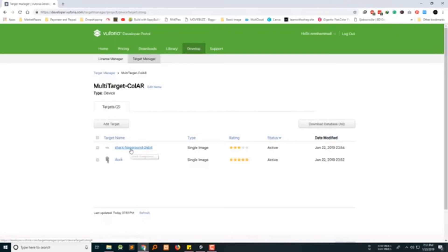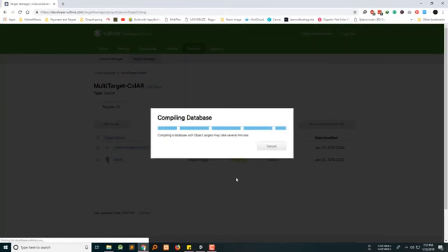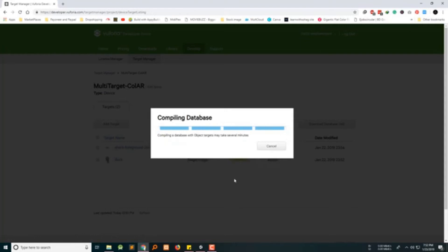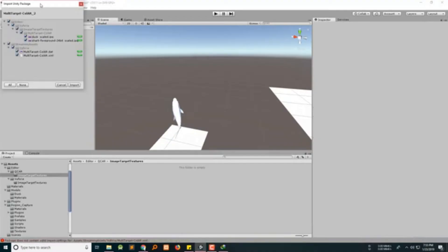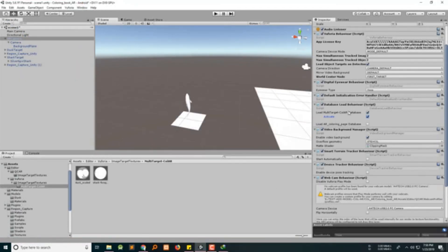I have already downloaded it. After you download that, just import it. Before that, make sure that you're loading the database first — activate these. Click on region capture and now you can see on duck the target image is set to duck, and on the shark region capture the target image is set to the shark image.